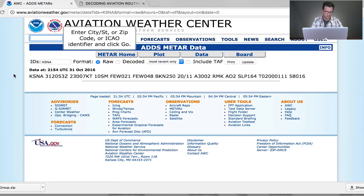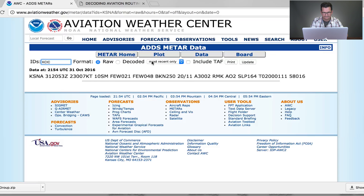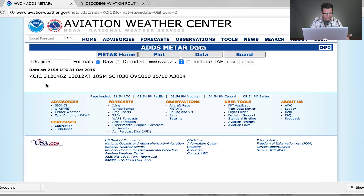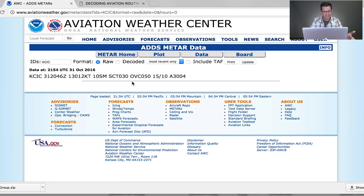Let's do one more — KCIC, Chico, California, my hometown. Request METAR. At Chico, it was the 31st day of the month at 2046 Zulu time. The wind is coming from 130 degrees true at 12 knots. Visibility is 10 statute miles. There are scattered clouds at 3,000 feet and an overcast at 5,000 feet. Temperature is 15, dew point is 10, and there's 30.04 inches of mercury. Let's hit decoded.